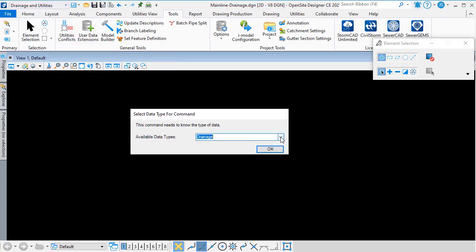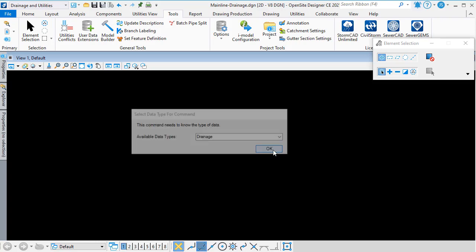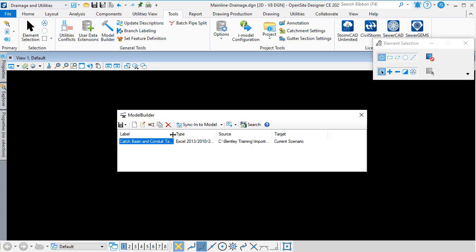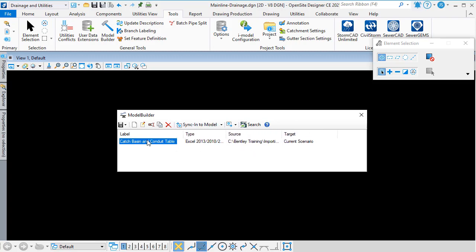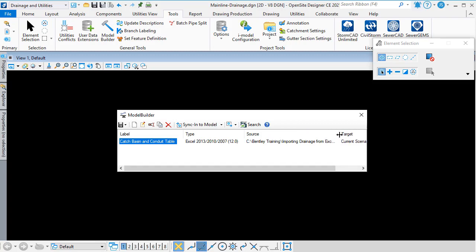The first thing I'm asked is to choose the type of data that I'm working with, either Utilities or Drainage. In this case, I'm going to use Drainage. The Model Builder dialog shows me any existing connections that I already have set up, the type of data they're using, and their source.